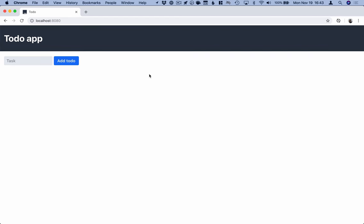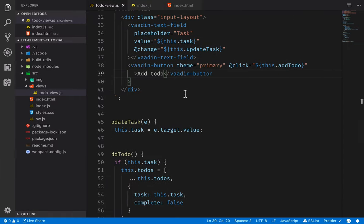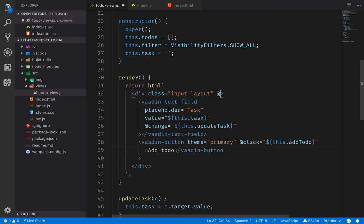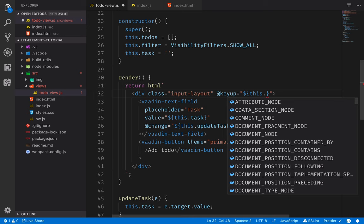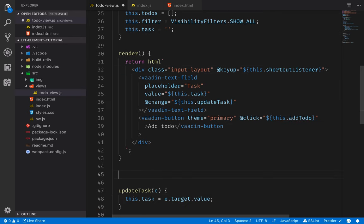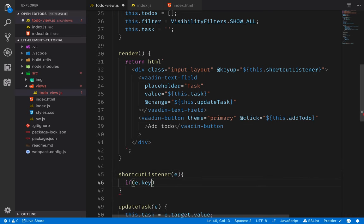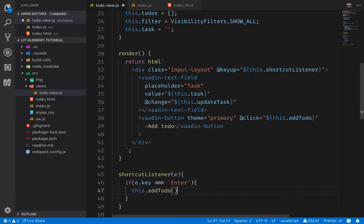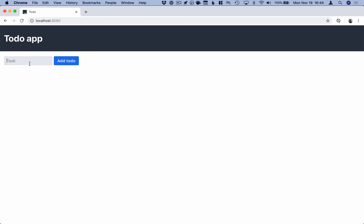One convenience thing we can add is a shortcut listener so we could just hit Enter instead of clicking the button. On the div itself we'll add another listener with `@keyup` bound to a new method called `shortcutListener`. Implementing it: it takes the event and we check if `event.key === 'Enter'` — if so, we trigger `this.addTodo`. Saving and going back to the UI, hitting Enter, we can see it got cleared again, so we know it works.